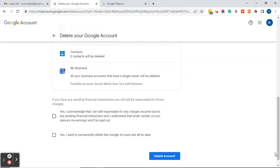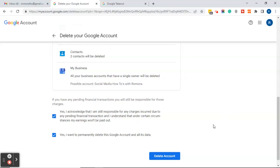The next thing it says is that if you have any pending financial transactions you will still be responsible for those charges. For example, if you set up Google Ads that are still running, you're going to have to pay for that. Next, it asks you to check a box that says yes, I acknowledge that I'm still responsible for any charges incurred due to any pending financial transaction and I understand that under certain circumstances my earnings won't be paid out — meaning if you have a Google AdSense account attached, you will not be receiving your payout. The next box says yes, I want to permanently delete this Google account and all its data.